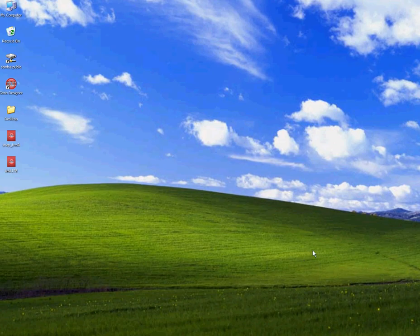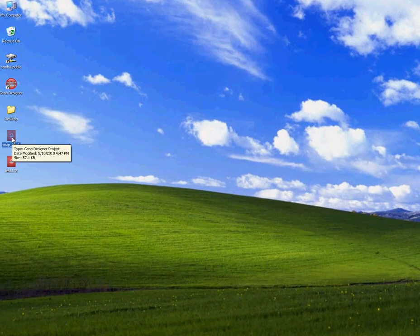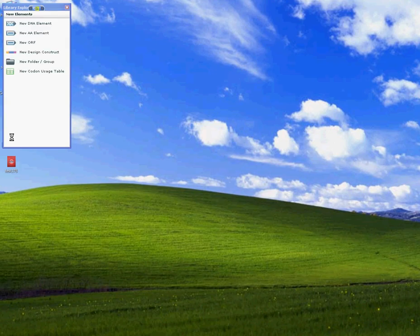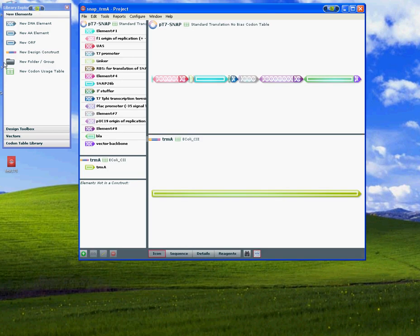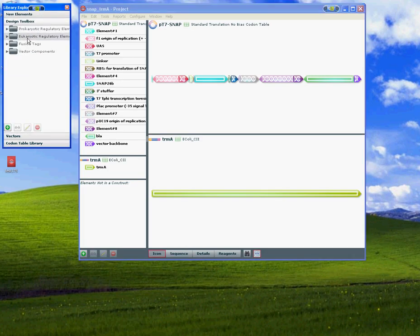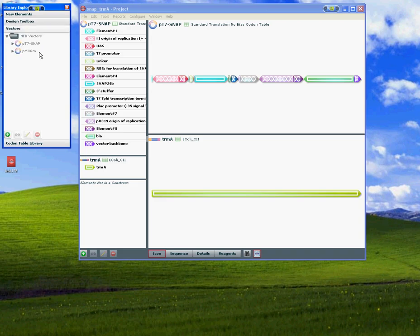Let's start by opening up a listing file. On your left-hand side you'll find the Library Explorer. Here you can create new elements. There's also a box of existing elements, a box of vectors, and a box of codon tables.